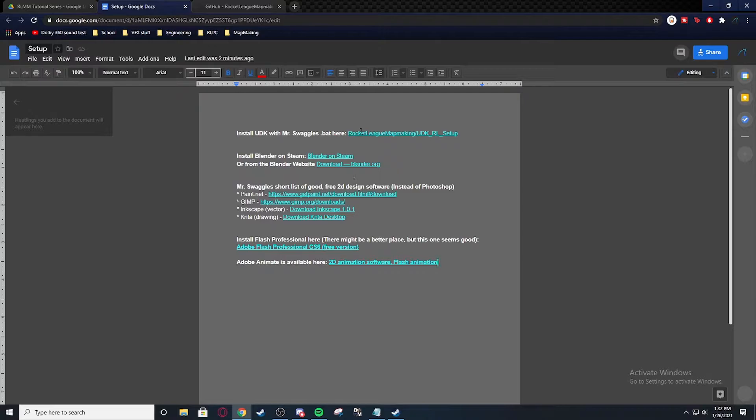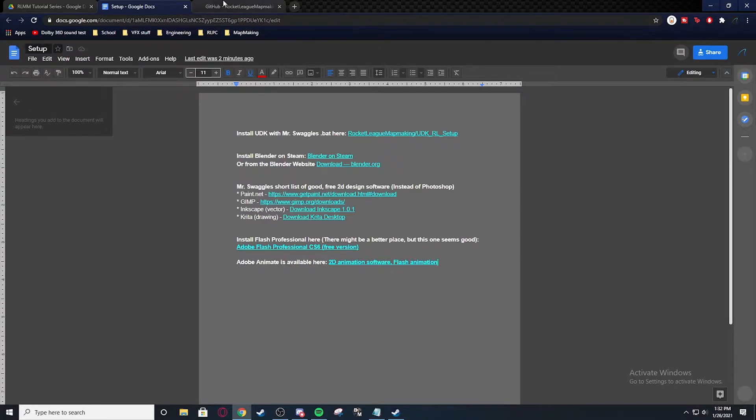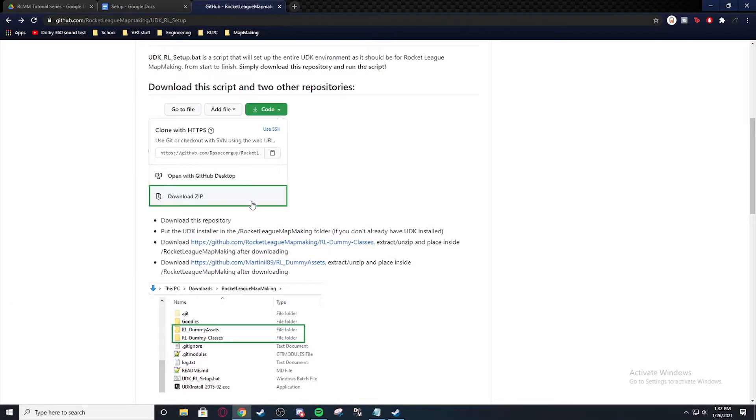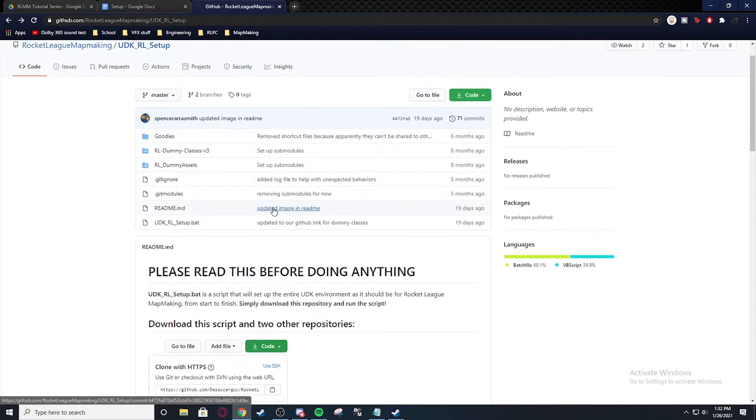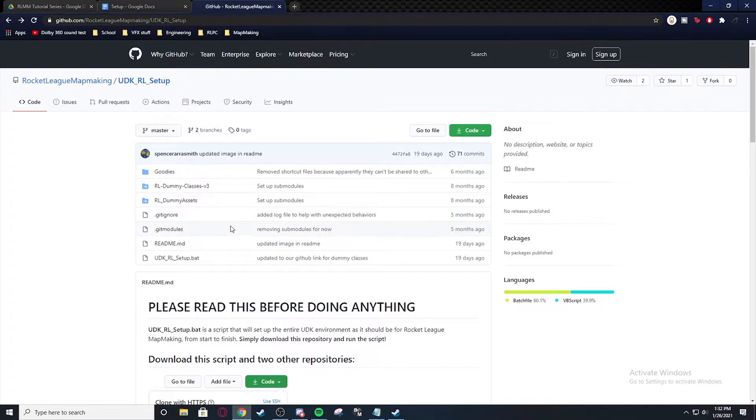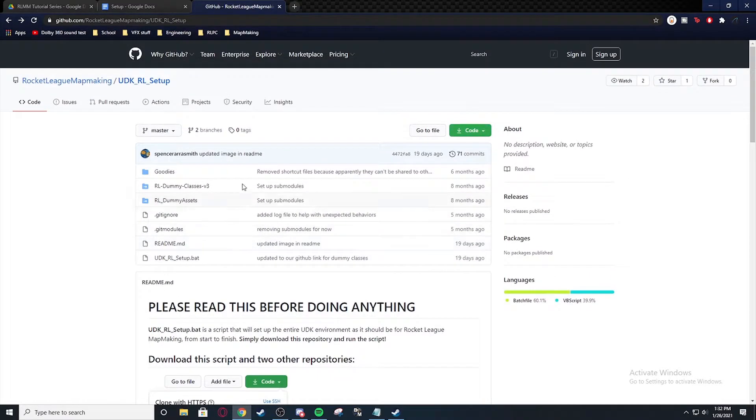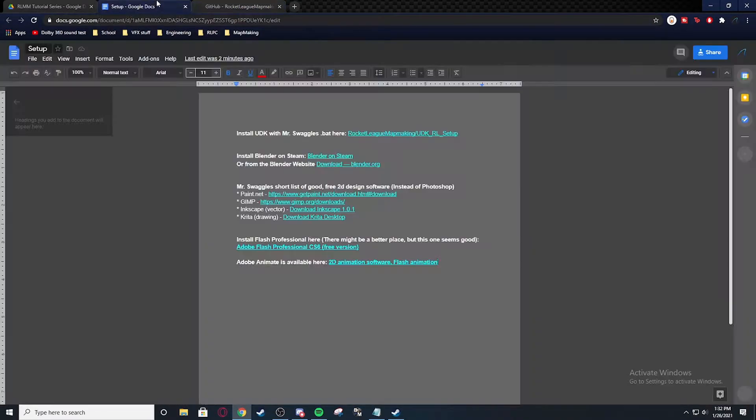But I'm going to be telling you how to set up UDK because a lot of people seem to be having issues with it. So right here we're in the UDK RL setup made by Swaggles, Mr. Swaggles. And that link is right here at the top.